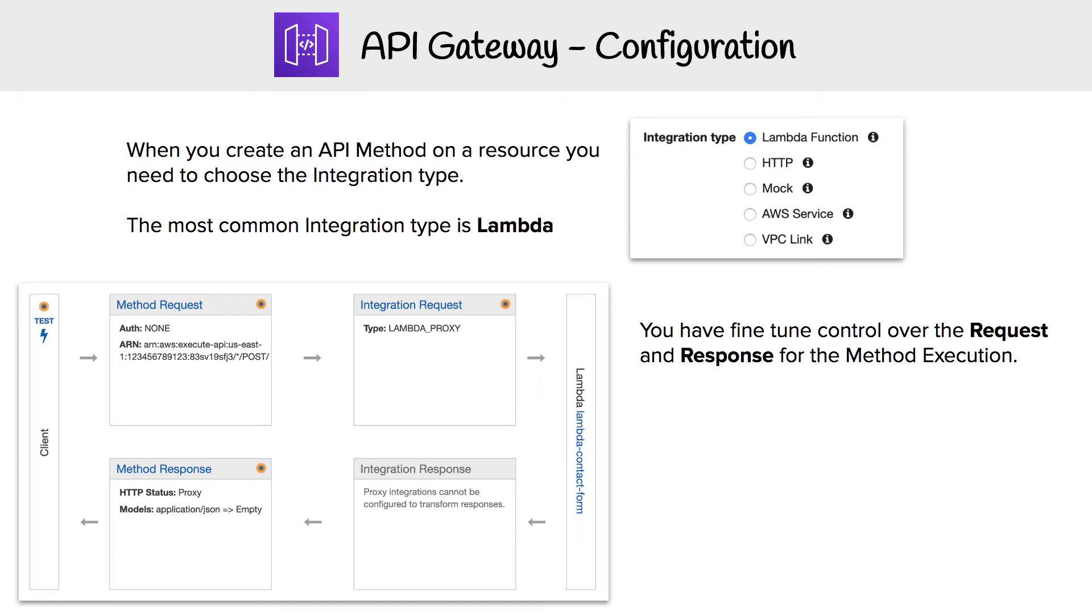When you select the method for your resource, you're going to choose your integration type. We have a bunch of different ones: Lambda, HTTP, you can mock one, you can send it to another AWS service, which this option is very confusing, but it's supposedly there.